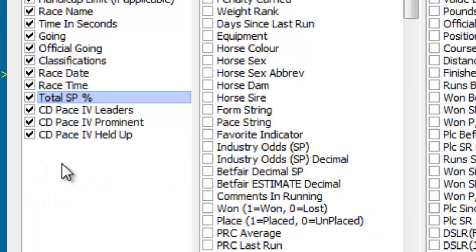Obviously, if you wish to deselect all fields, then follow the same process and select none.